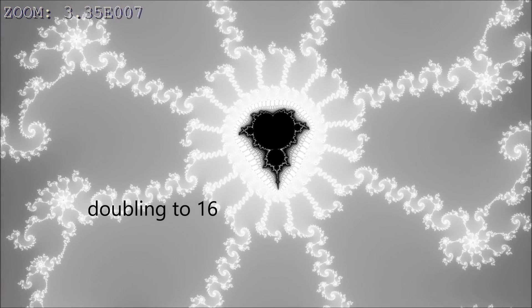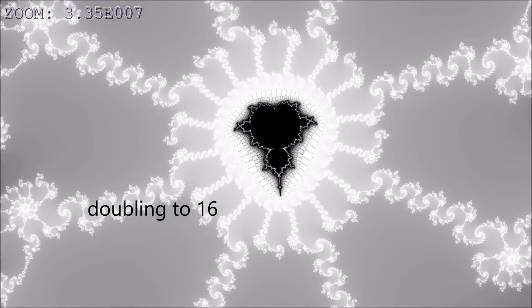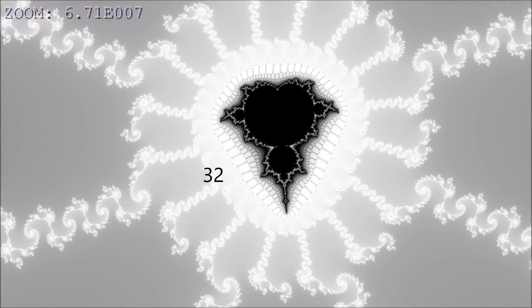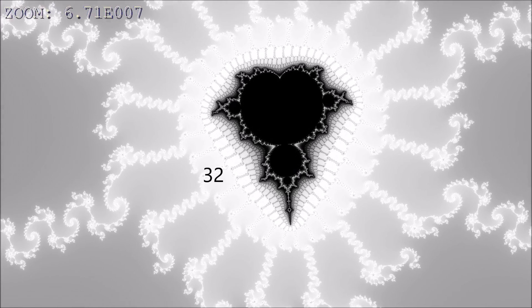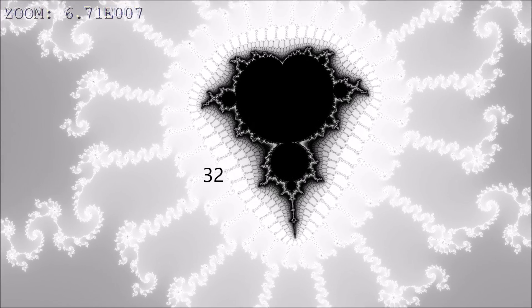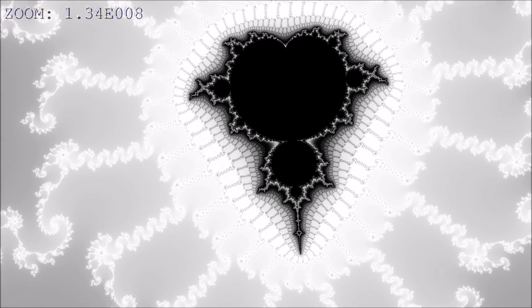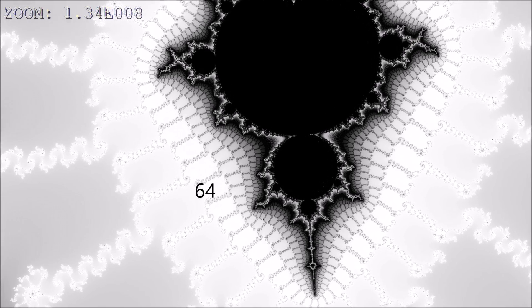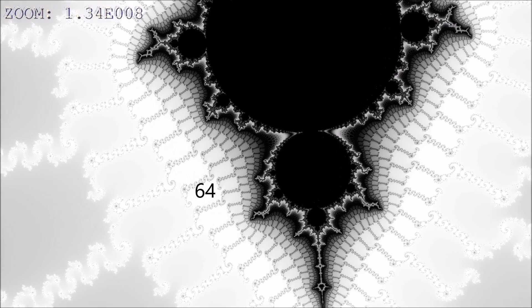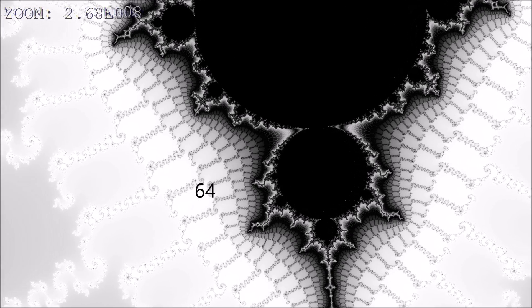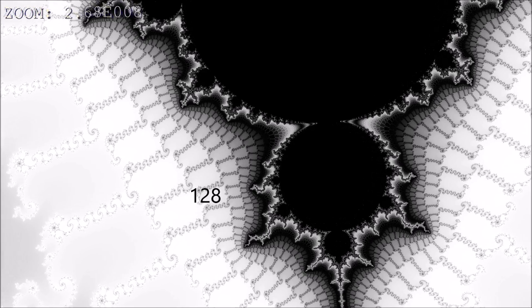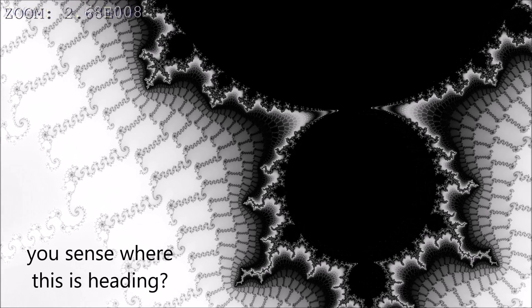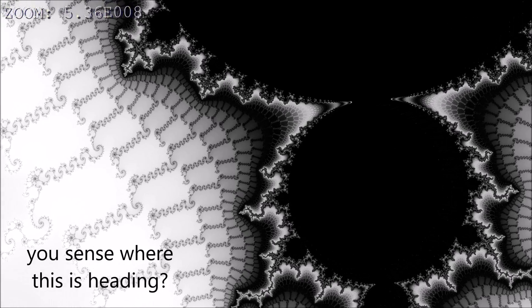Again, doubling to 16, to 32, 64, 128. You sense where this is heading.